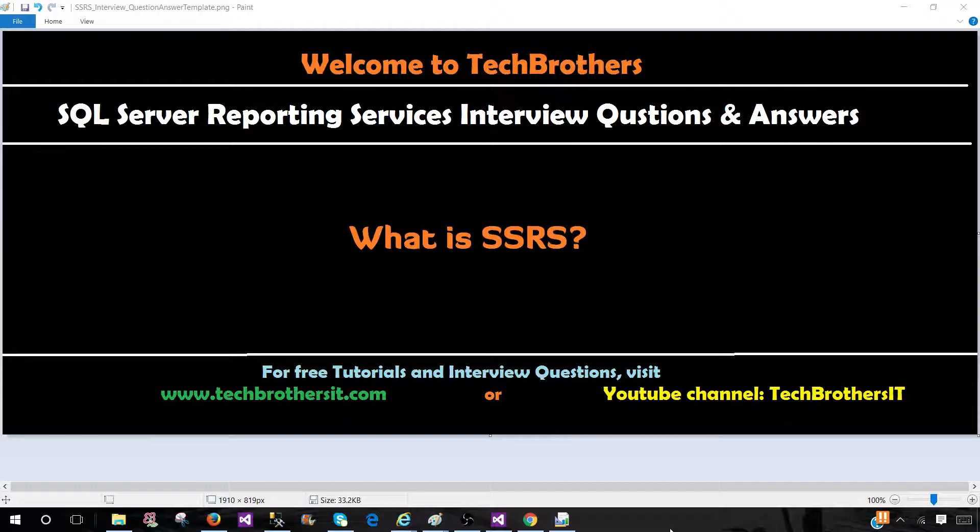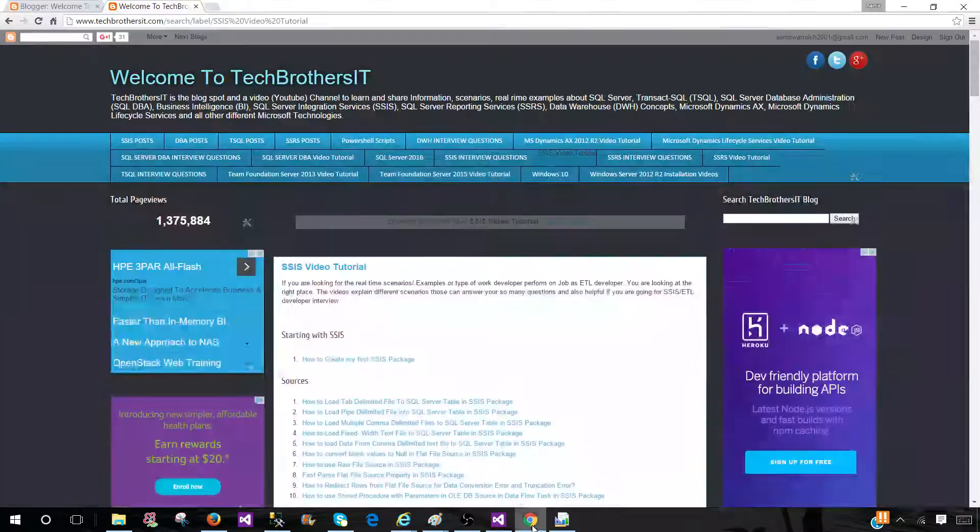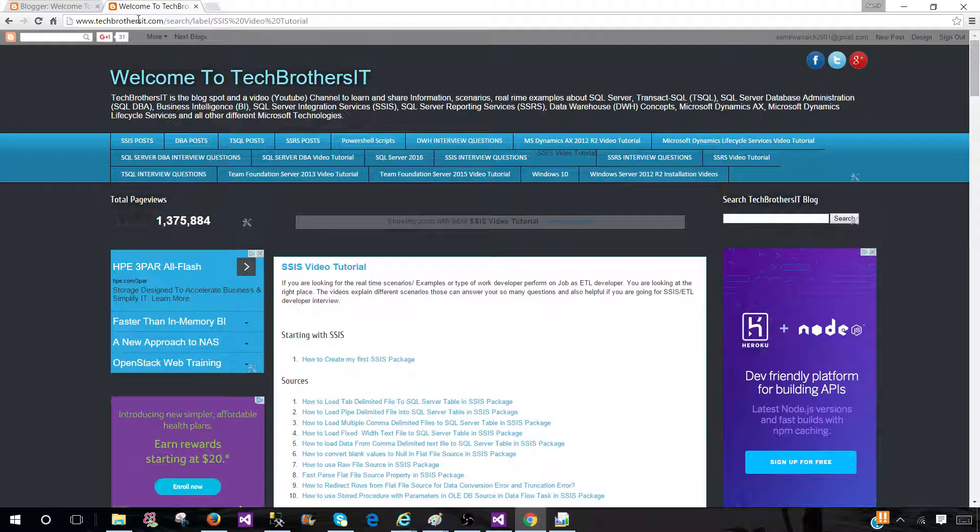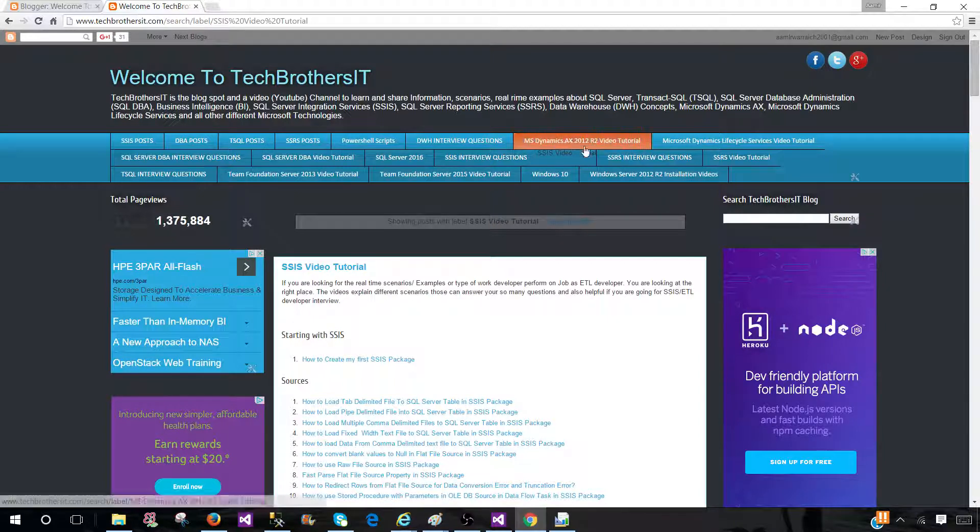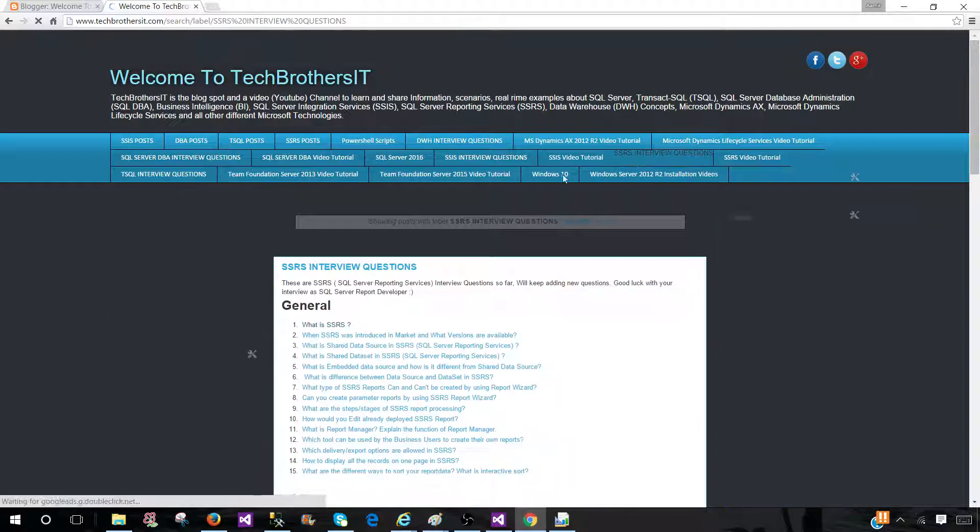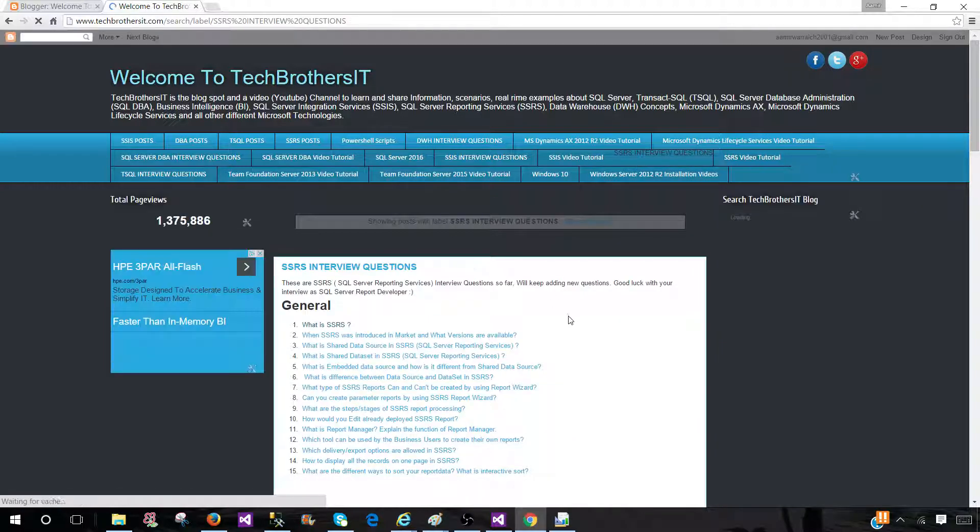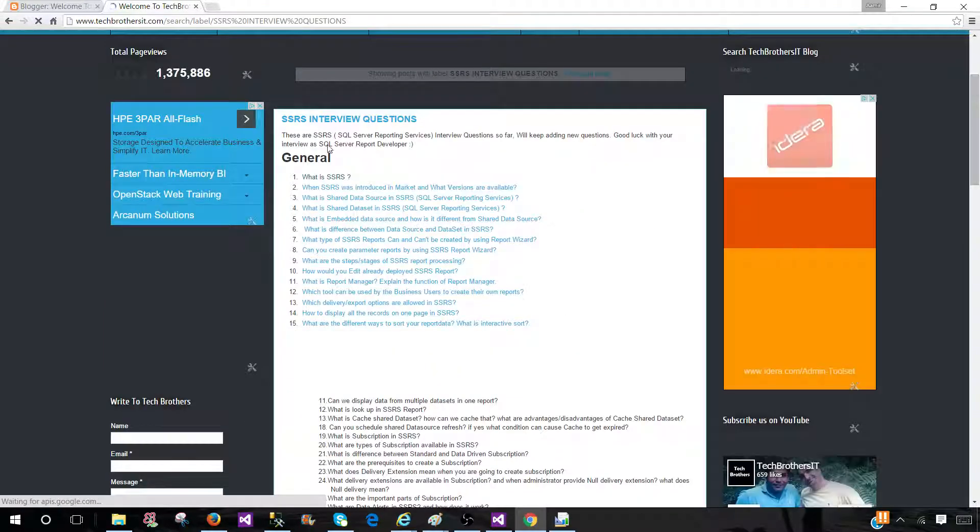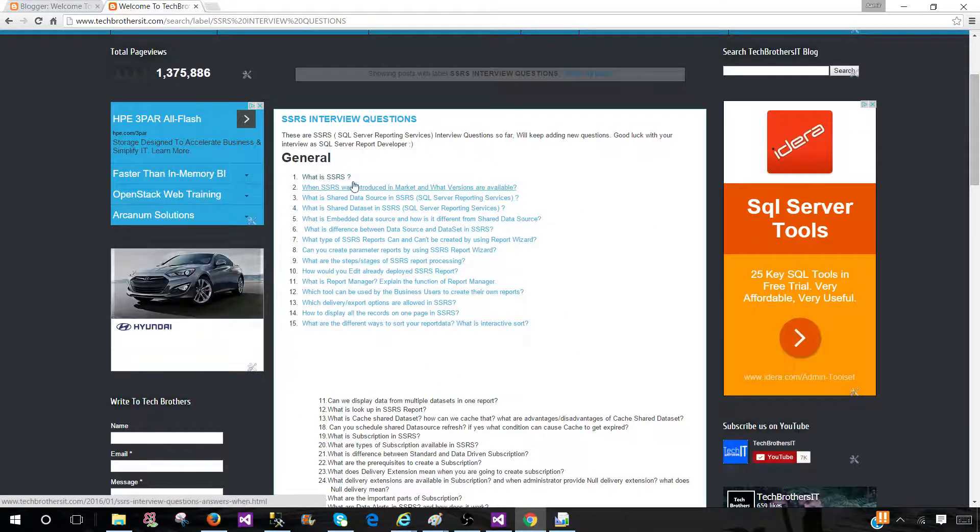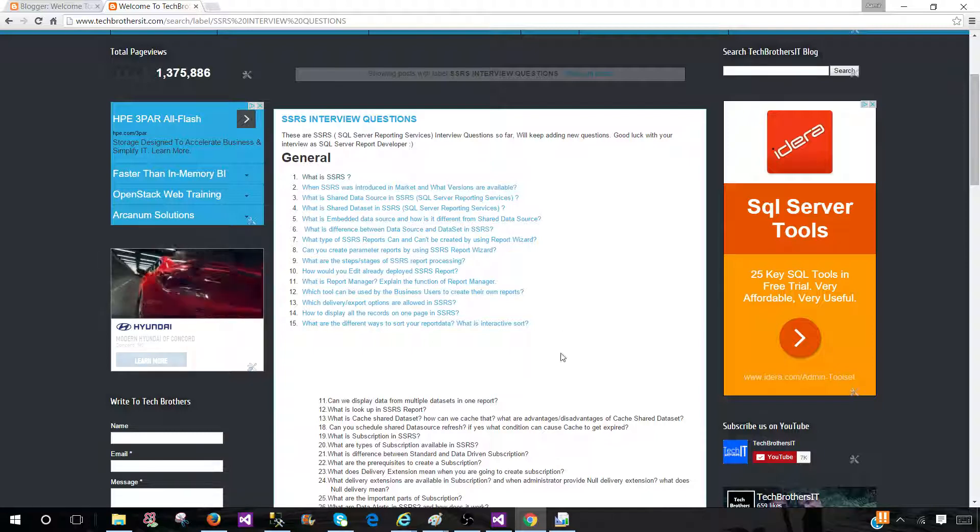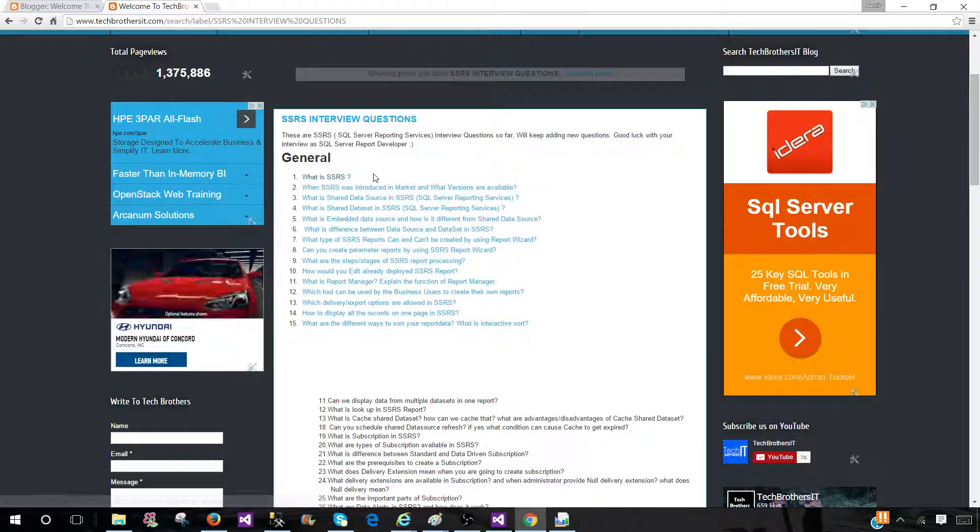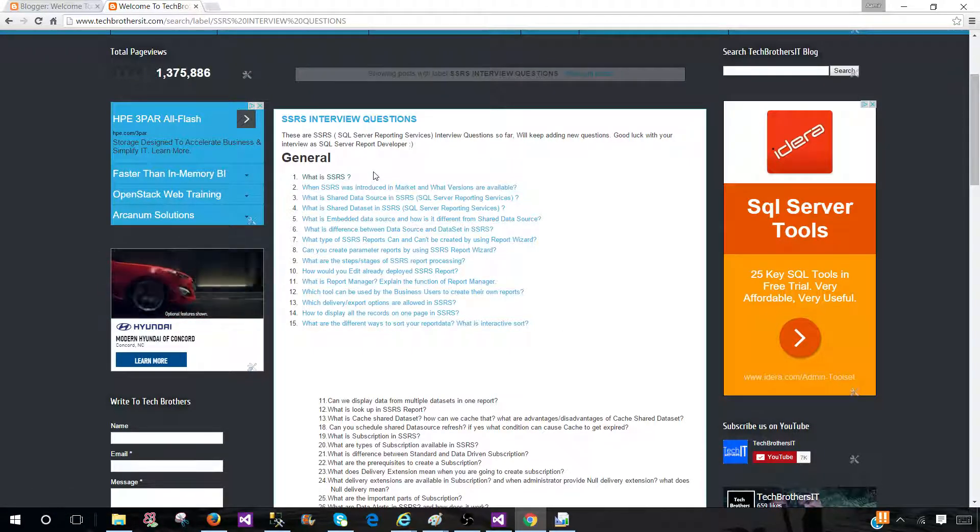To access these videos and posts, I recommend you go to techbrothersit.com and hit the tab SSRS interview questions. You will see all those questions listed here. The same playlist I have on YouTube, so you can watch from there as well.